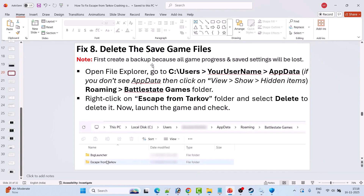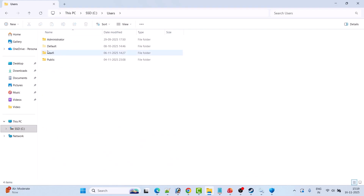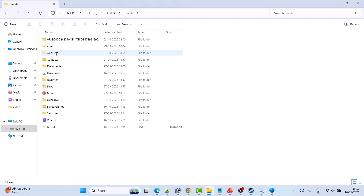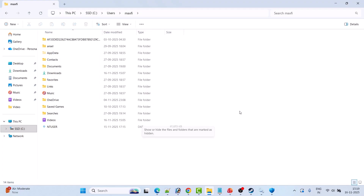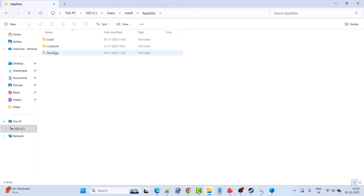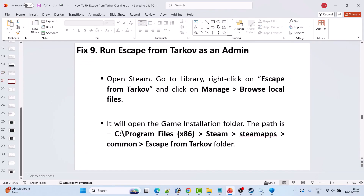Fix 8 is to delete the save game files. First, create a backup since all game progress and save settings will be lost. Open File Explorer, go to C:\Users\[YourUsername]\AppData\Roaming. If you don't see AppData, click View, then Show, then Hidden Items. Open the BattleStateGames folder, right-click the Escape from Tarkov folder, copy it, and paste it to your Desktop as a backup. Then delete the original folder and launch the game.